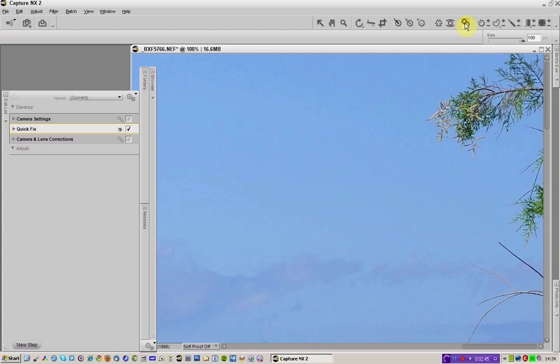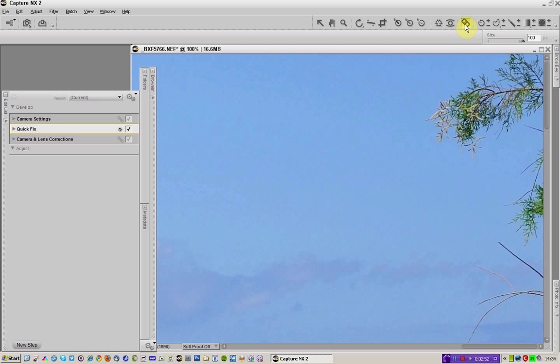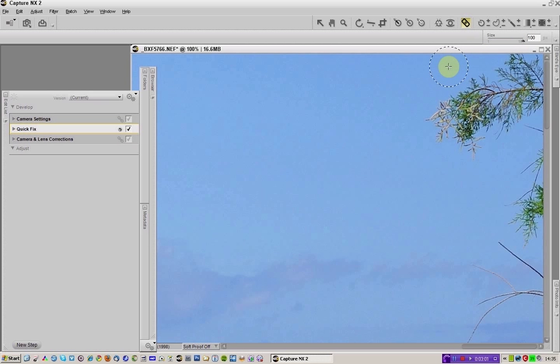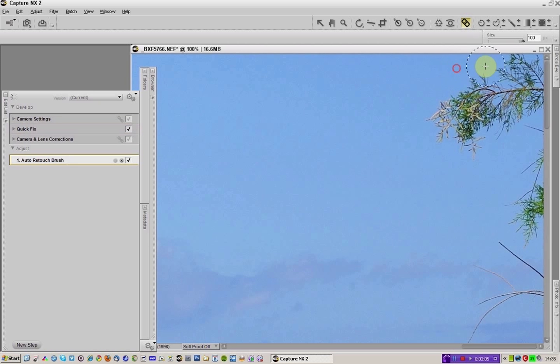I've actually already clicked this particular tool which is the healing brush or the auto retouch they can call it. You could have simply have clicked on the letter R and it would have brought it up for you. I'm going to leave the brush at 100% and I'm now just going to simply paint with my mouse.